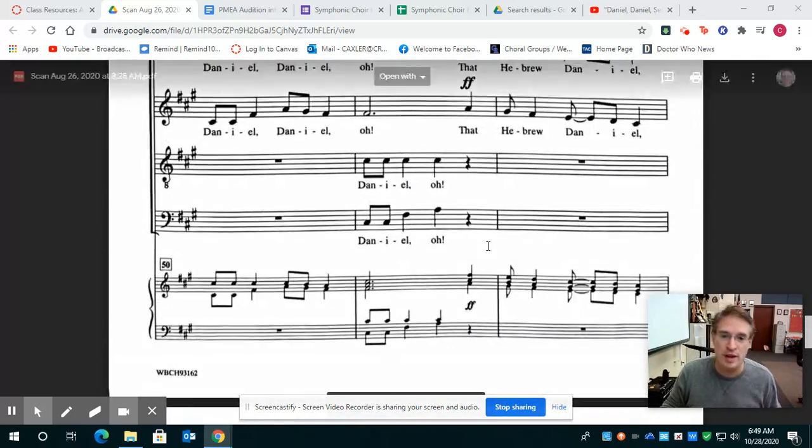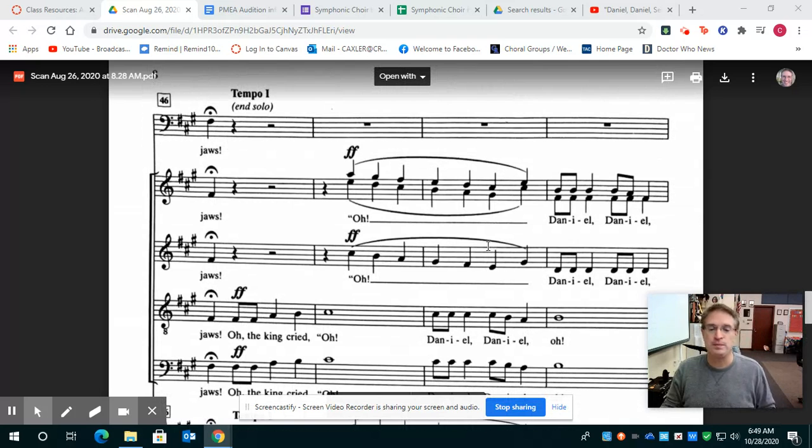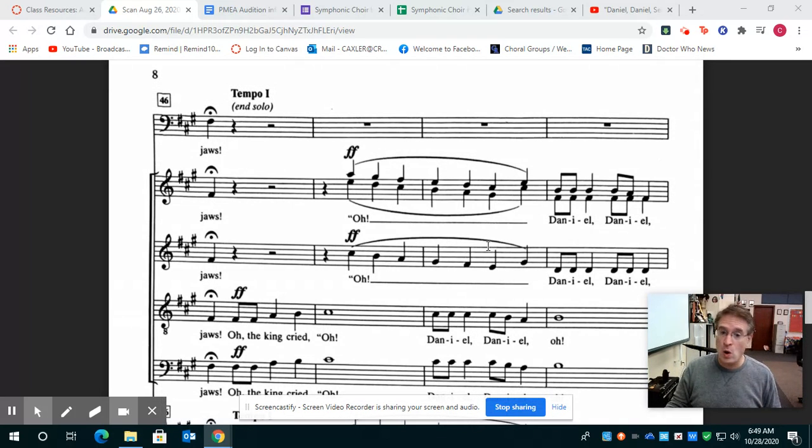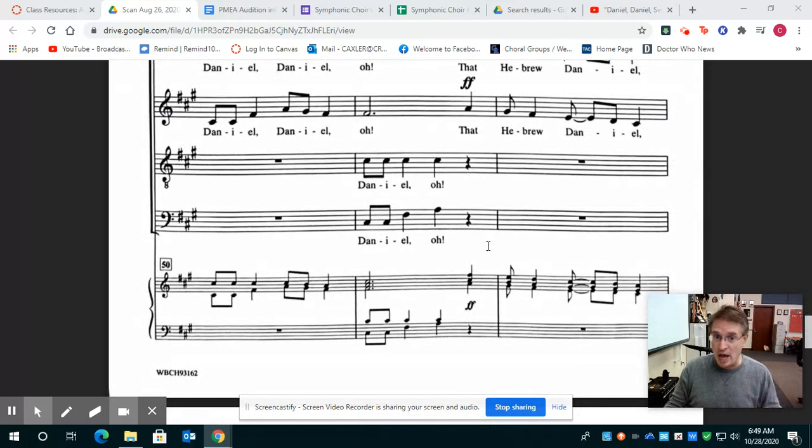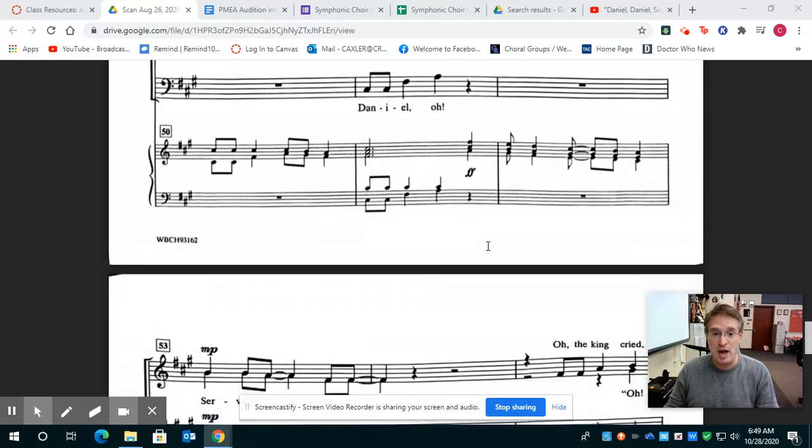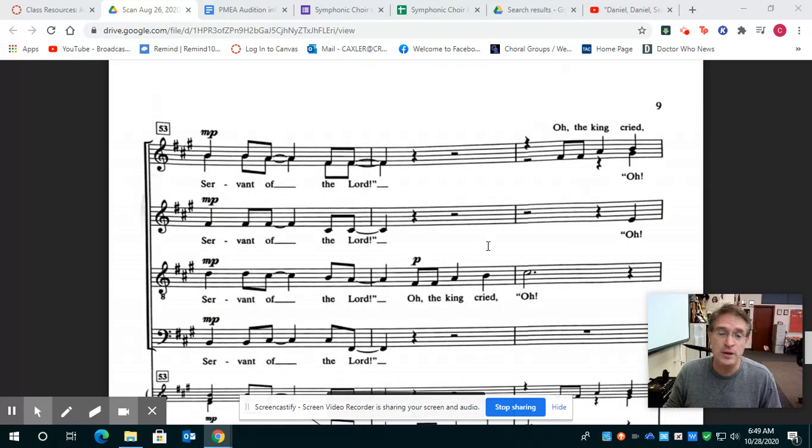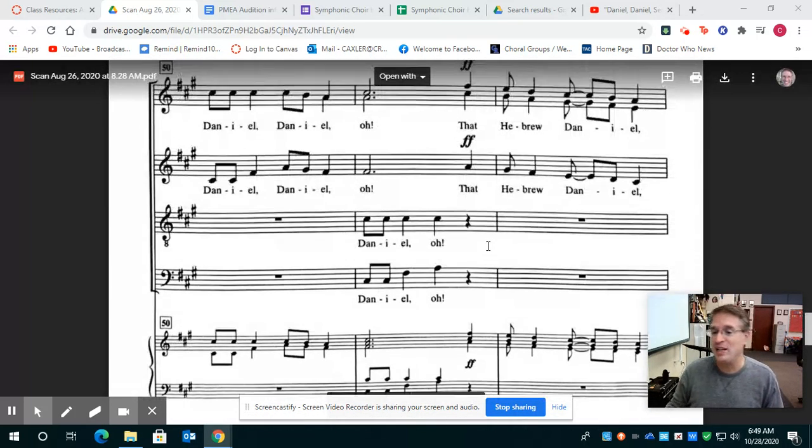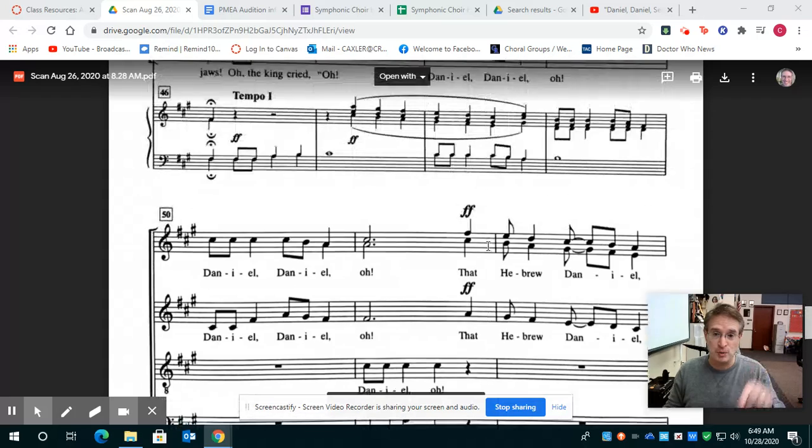So I'll do it a little slower. Oh, oh, oh, oh, oh, oh, oh, Daniel, Daniel, Daniel, Daniel, oh. That Hebrew Daniel, servant of the Lord. That is the alto part.